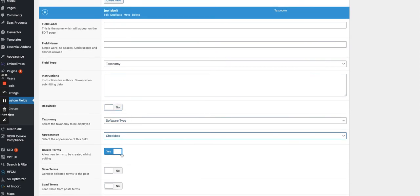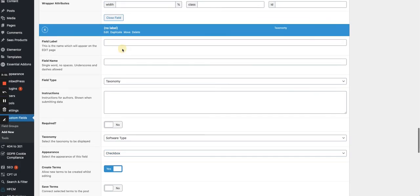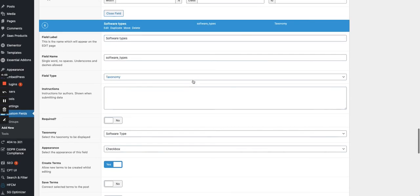And yes, we want to create terms if we don't have the terms yet in the database. So this one would be called software types, software types like this. Perfect.